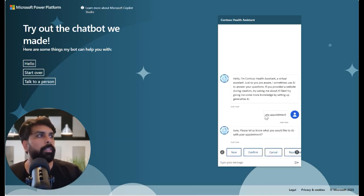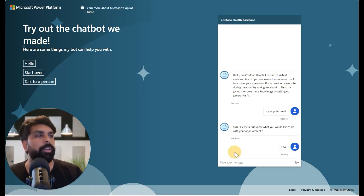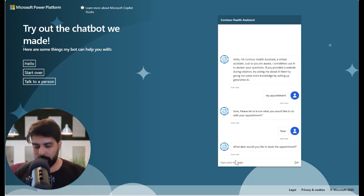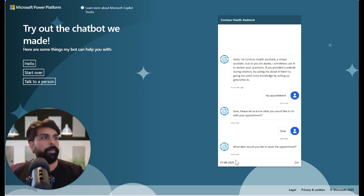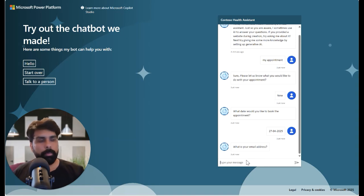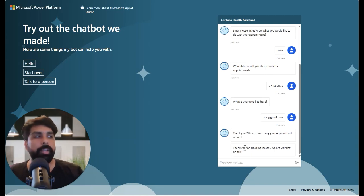If I ask this agent about my appointment, it gives me a couple of options: new, confirm, cancel, or reschedule. If I click on 'new', it asks what date I'd like to book — let's say 24th April 2025 — then it asks for an email address like abc@gmail.com, and after I provide that, it shows a thank you message.